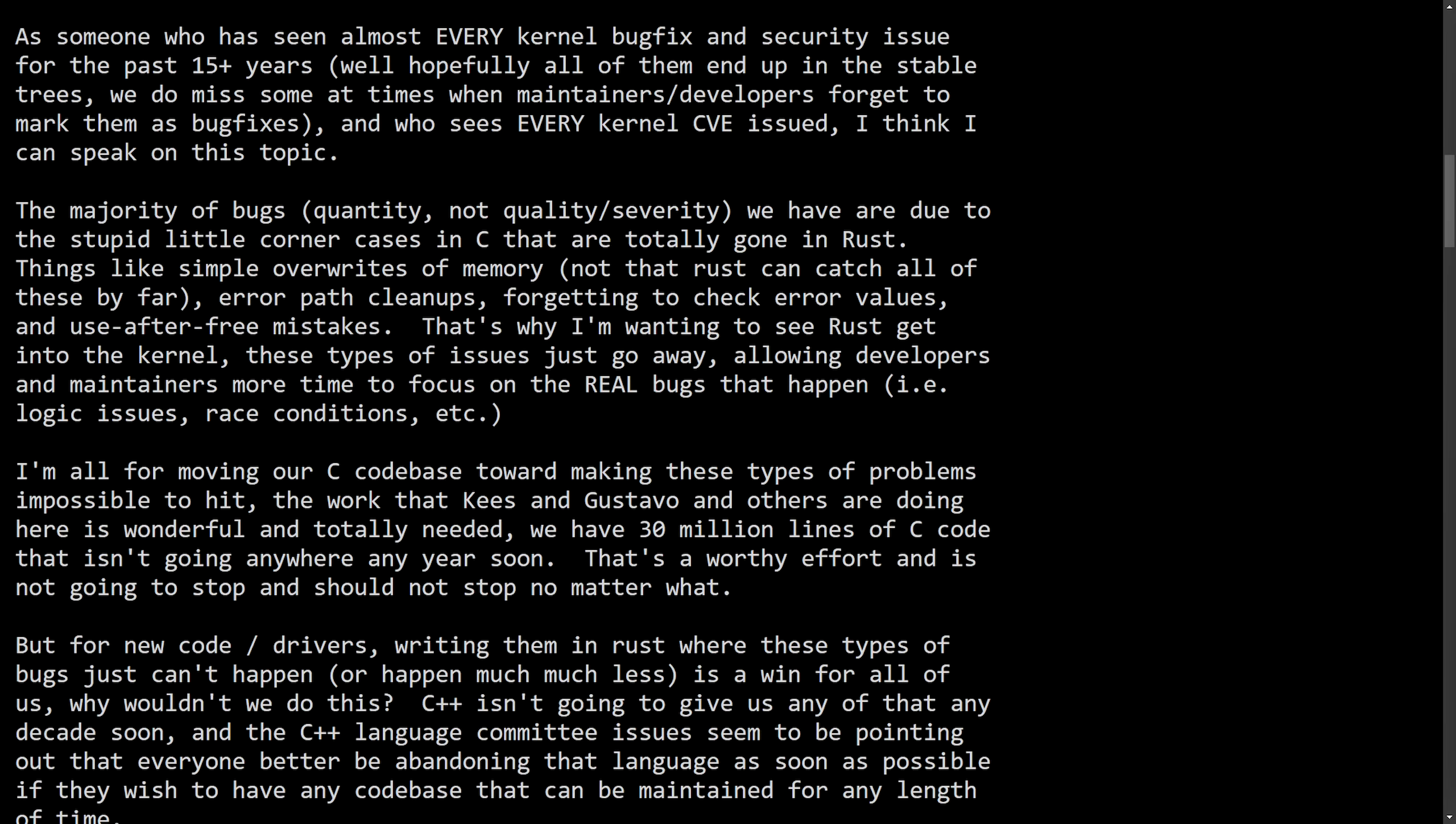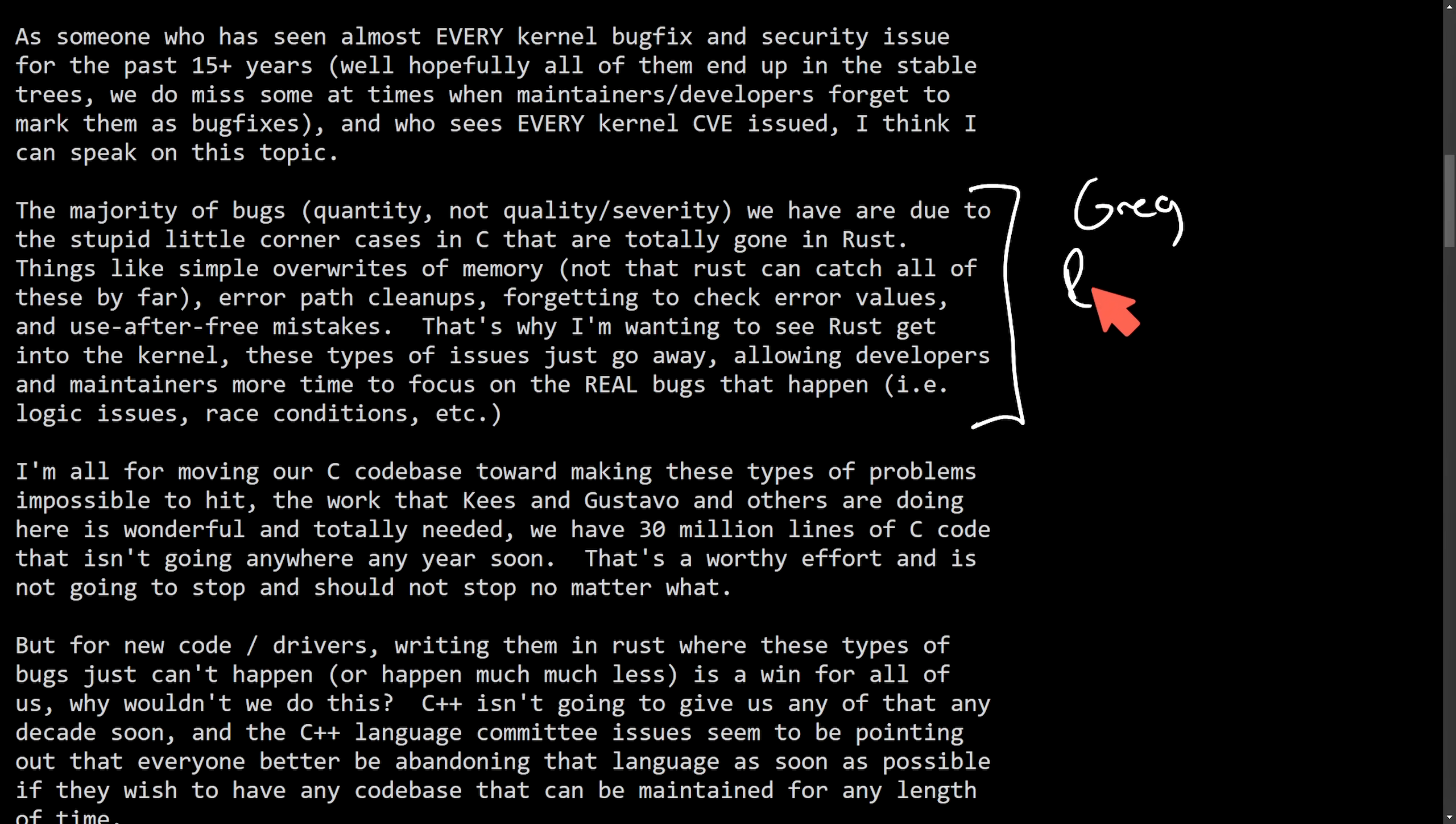And I believe it's important to highlight this specific paragraph because it seems like Greg believes that Rust does eliminate some of the pitfalls of C. And they seem to be talking about buffer overflows and memory corruption, null pointer dereferences, forgetting to clean up error paths, accidentally writing past the array boundaries, all things that seemingly can be handled more easily, at least in Rust.